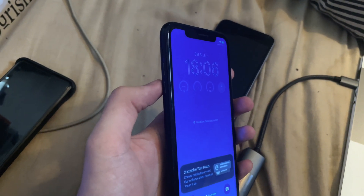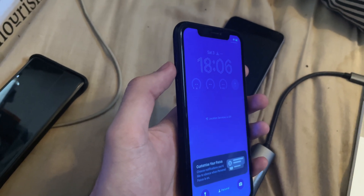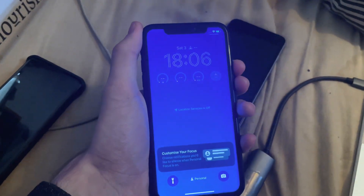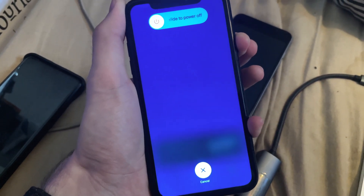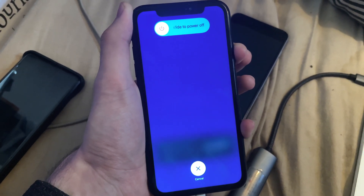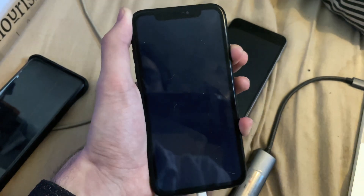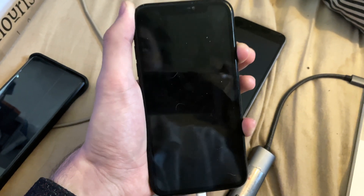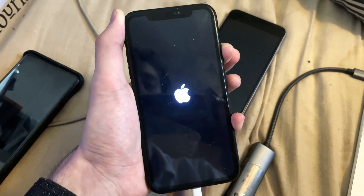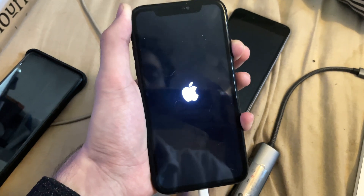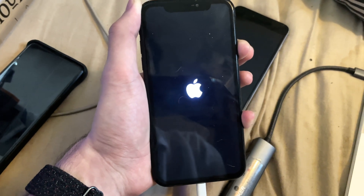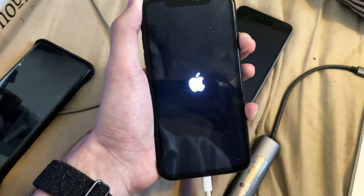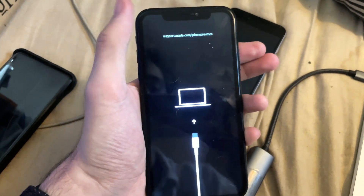Let's do this together. Click volume up, click volume down, then press and hold the power button — keep it held down, do not release. You must keep this held down until you're brought into recovery mode. The screen is going to go black; just keep holding the power button. Keep it held down and any moment now we should see the recovery mode screen — and there we go.